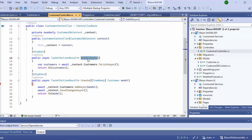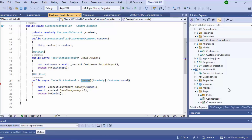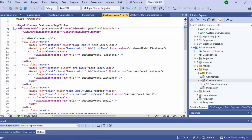The first method can expose all customers from the database. The second method is the POST method — using this method we can create a customer. And this is the Blazor WebAssembly project, where we can see the customer form.